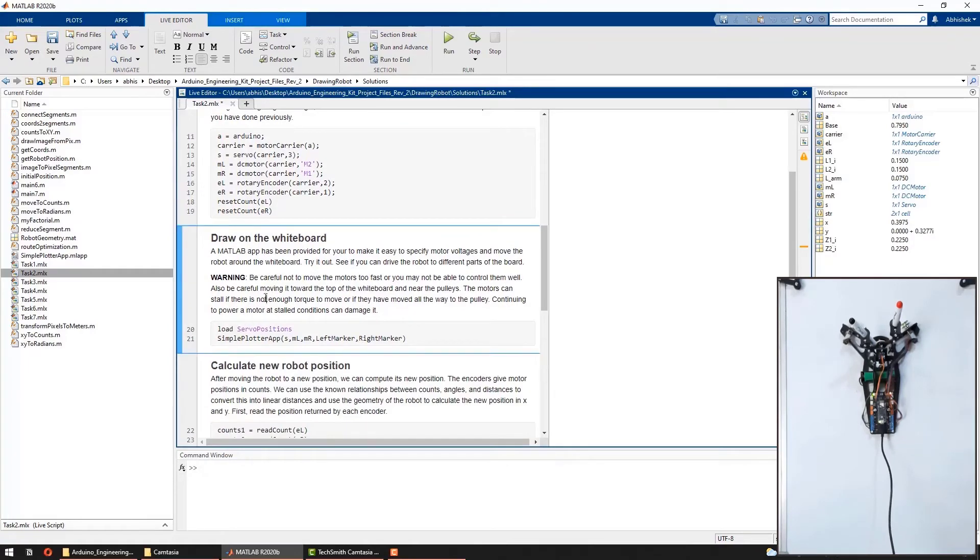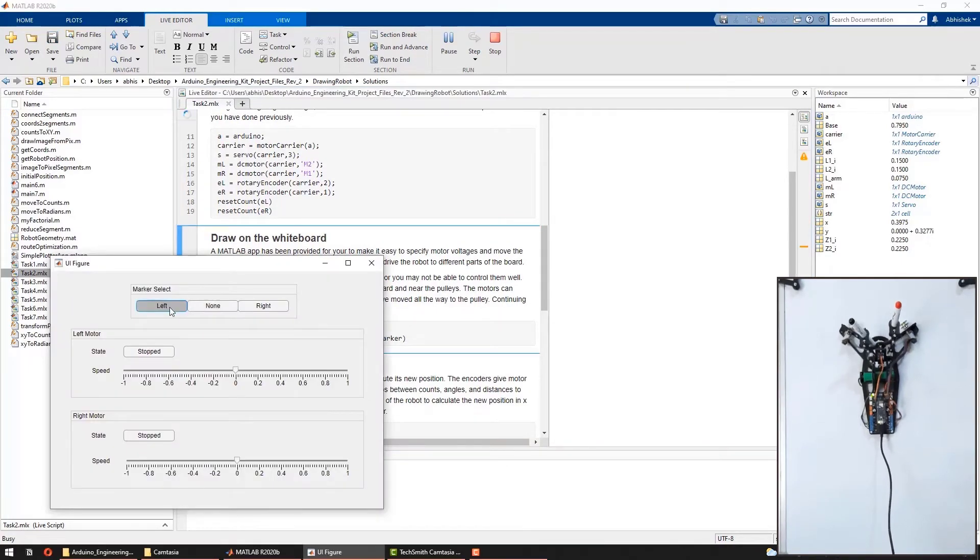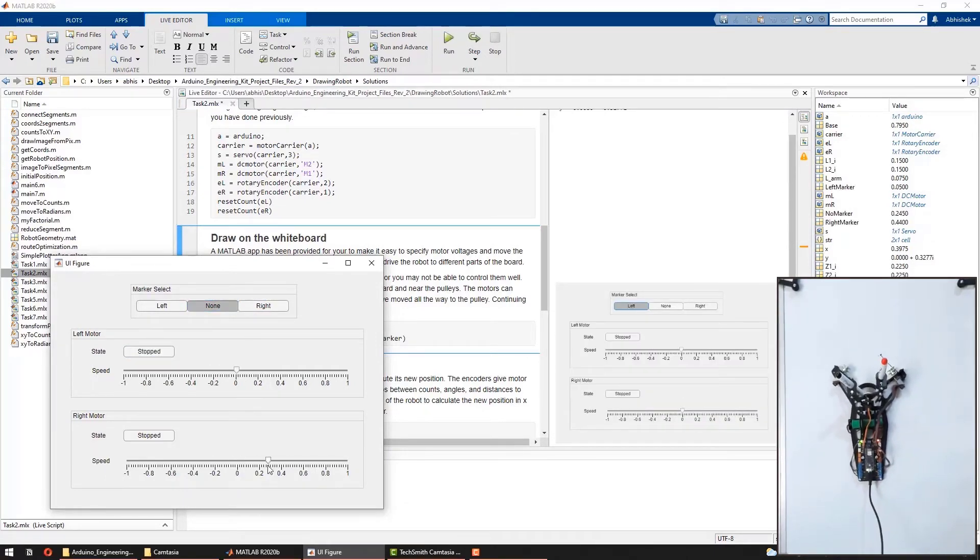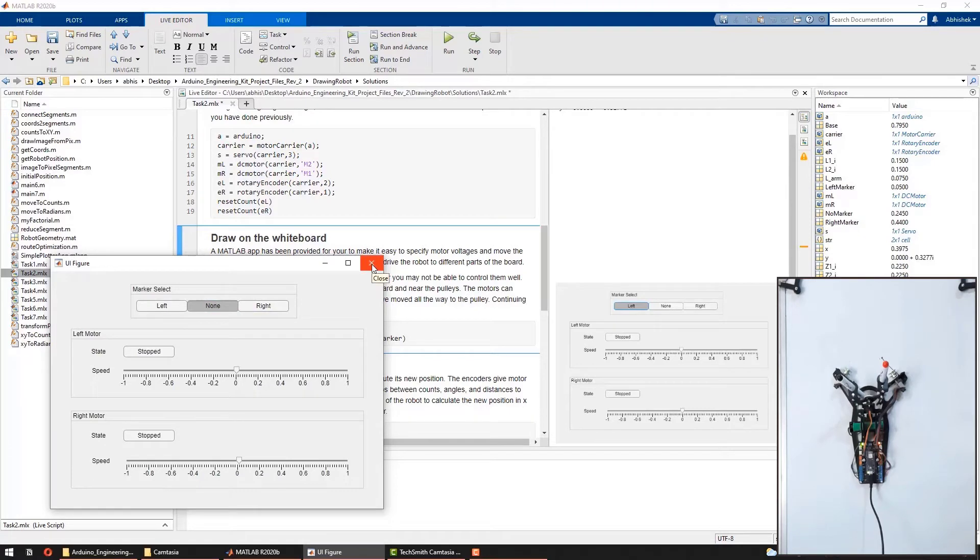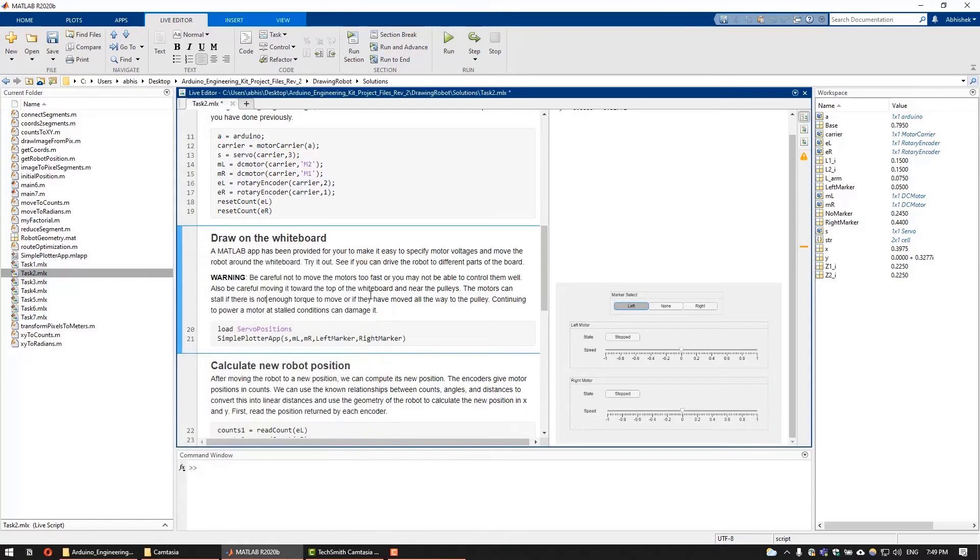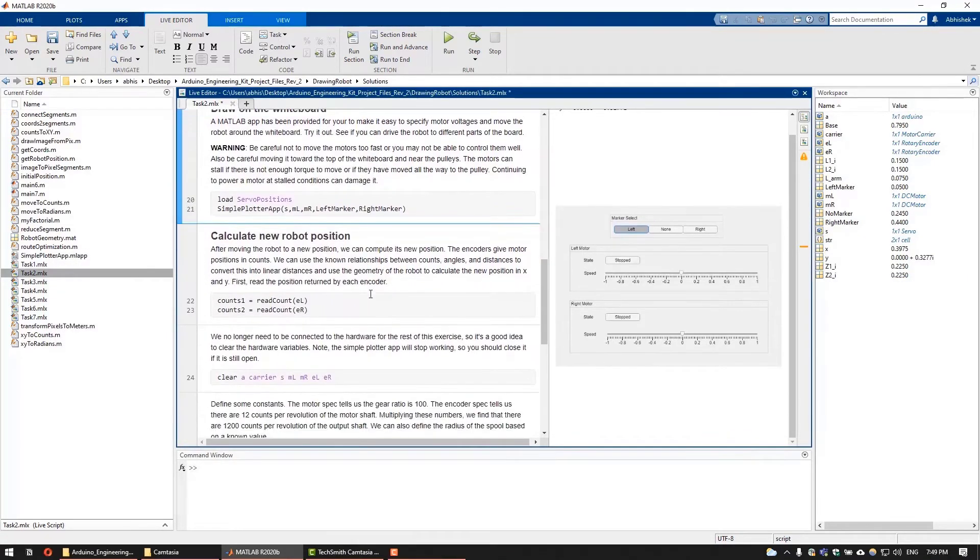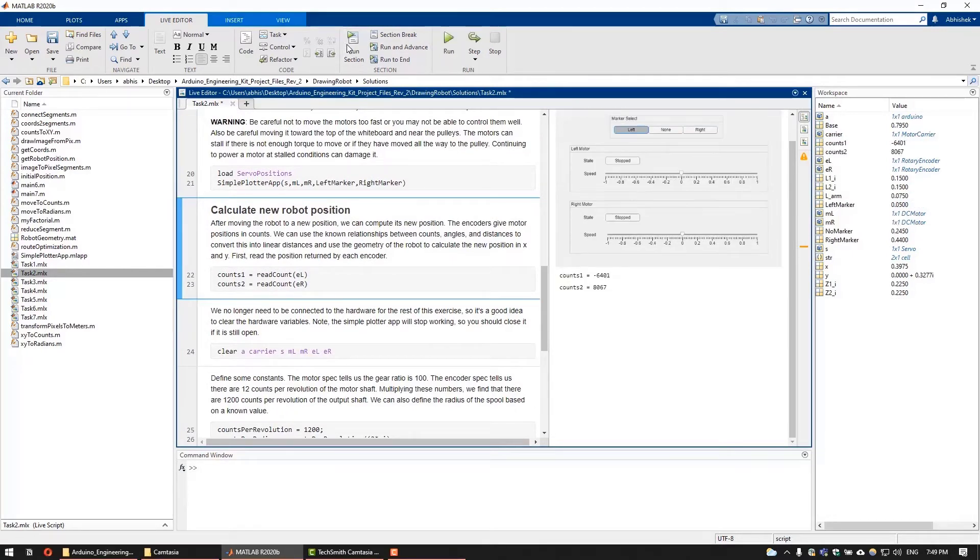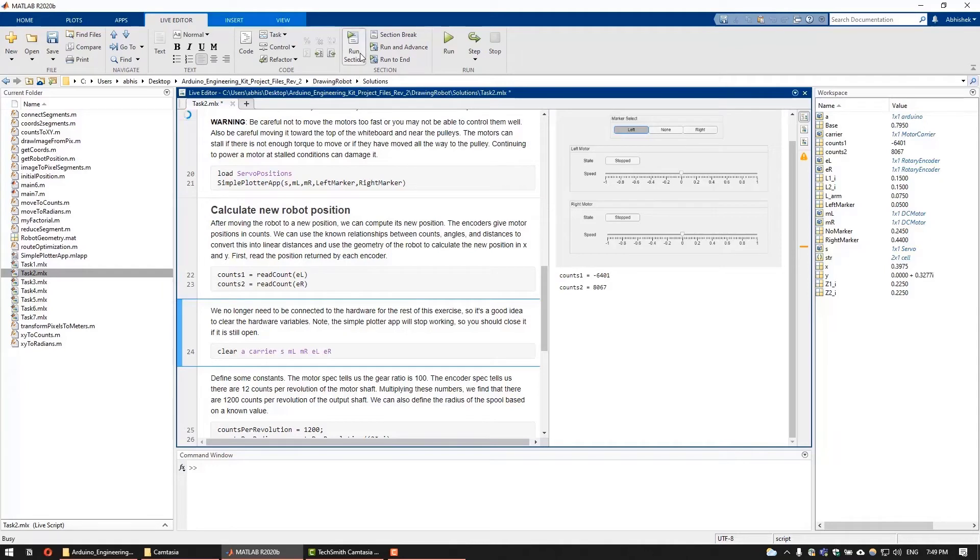Now we will use MATLAB app called simple plotter app to move the robot around. After moving the robot using the simple plotter app, we would now want to compute the new X and Y position of the robot. Or in other words, we will convert the motor positions given in units of counts to an X, Y position.